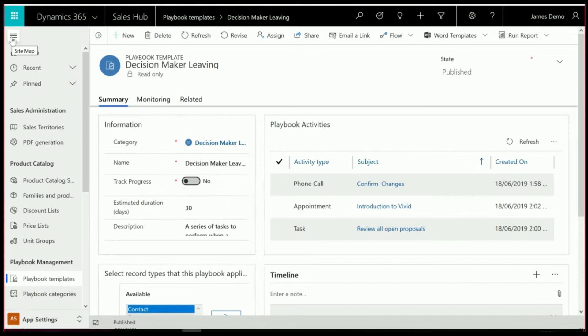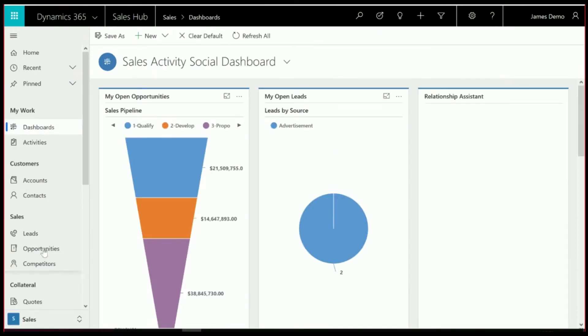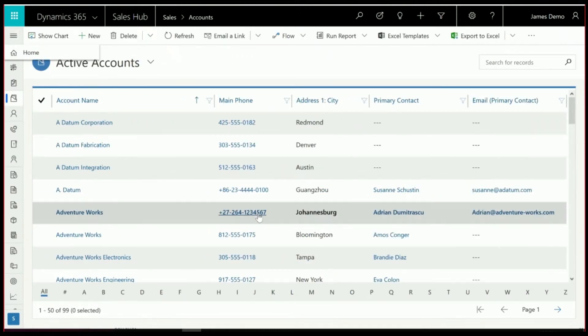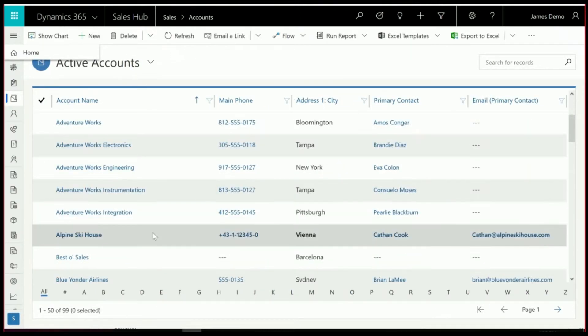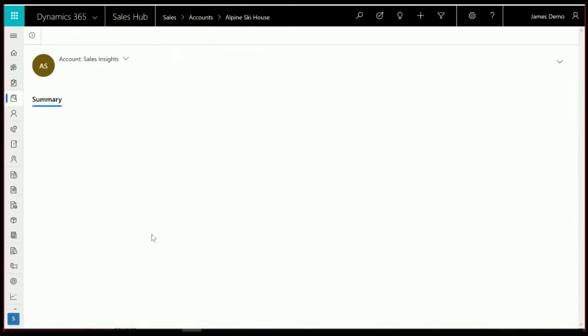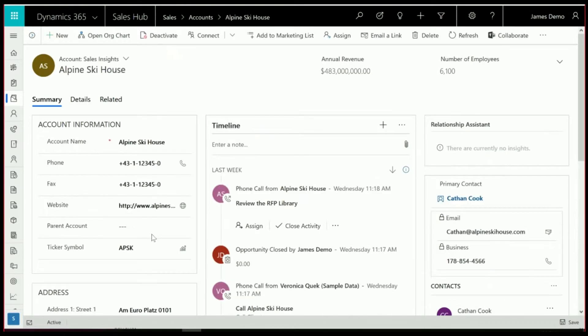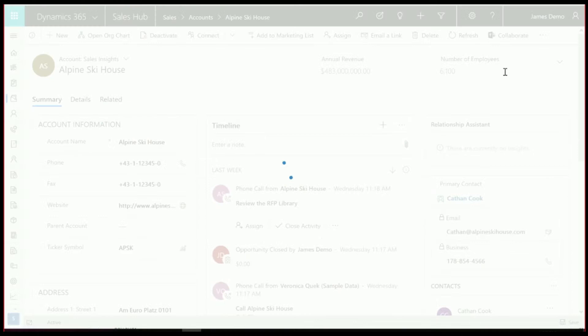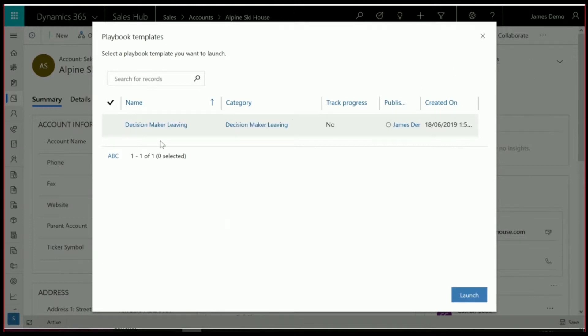So what we're going to do here is I'm going to go and jump into an account, and we'll just select one at random, so Alpine Ski House. And as you can see, if you come and click on the menu up the top here, we've got the ability to launch a Playbook. Now because I've configured the Playbook so that the other one I showed in the settings before only runs against opportunities, you'll see we can only select the decision-maker leaving Playbook from here. So I'm going to take that and launch it.